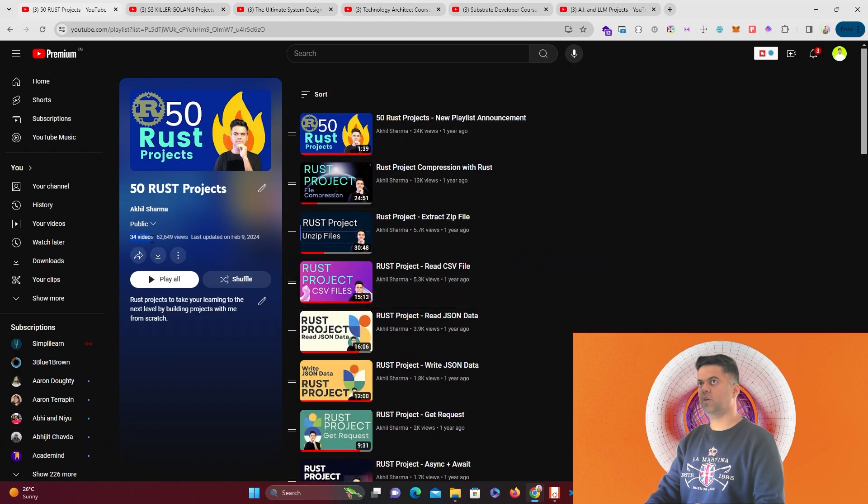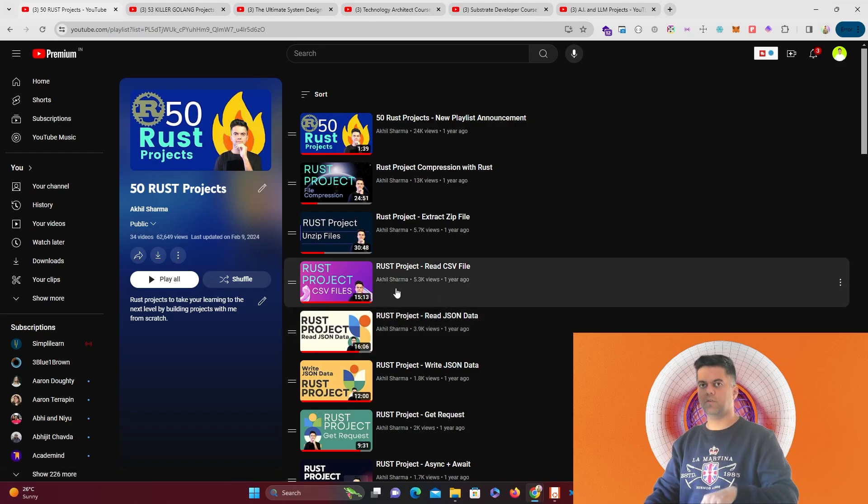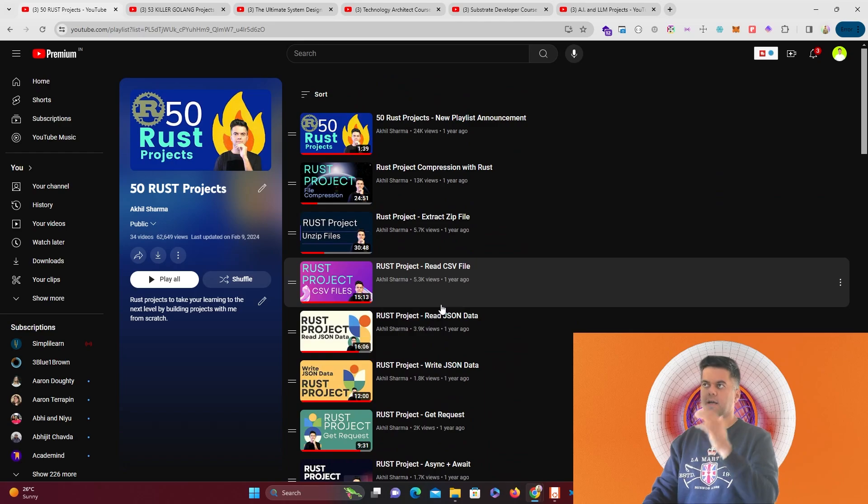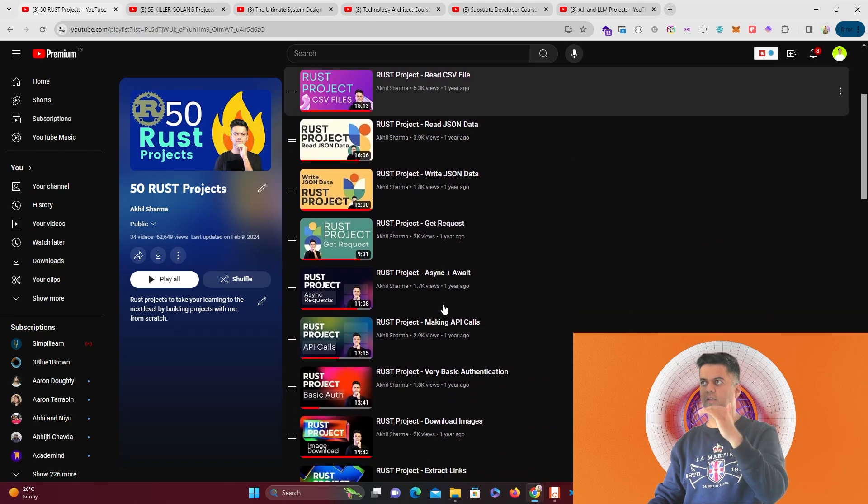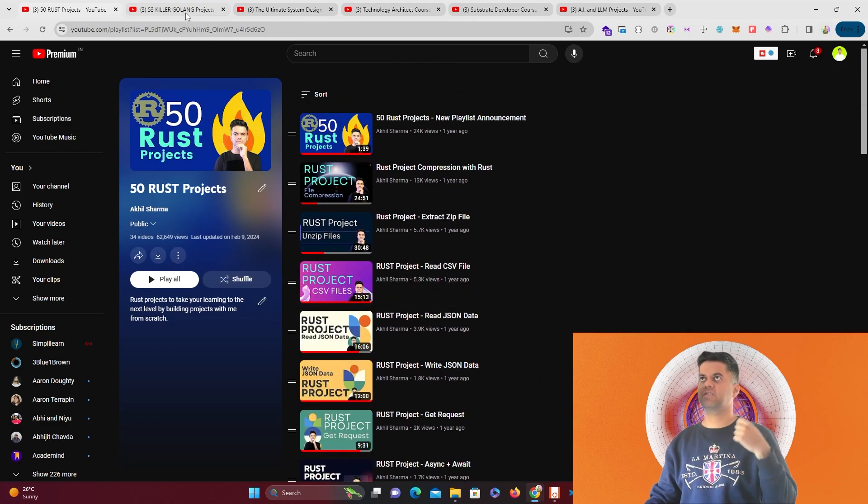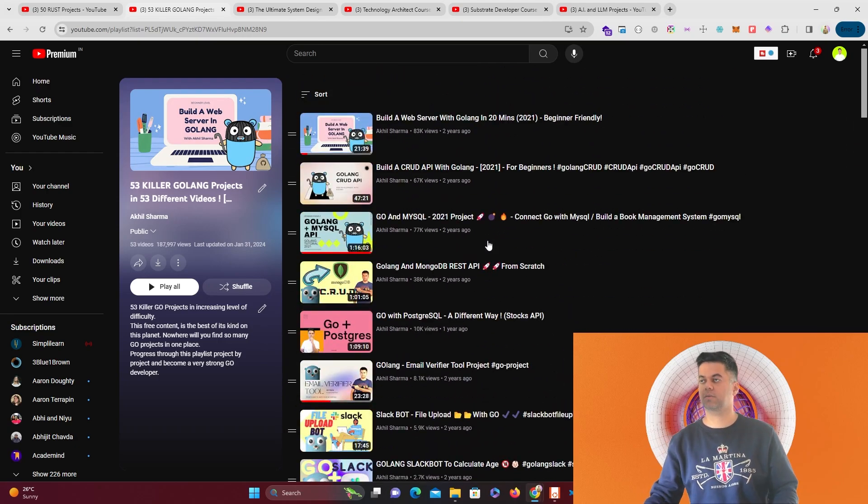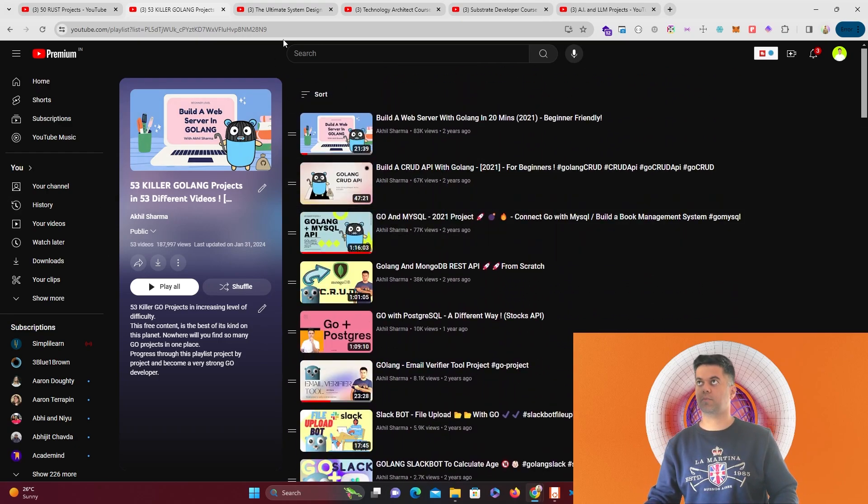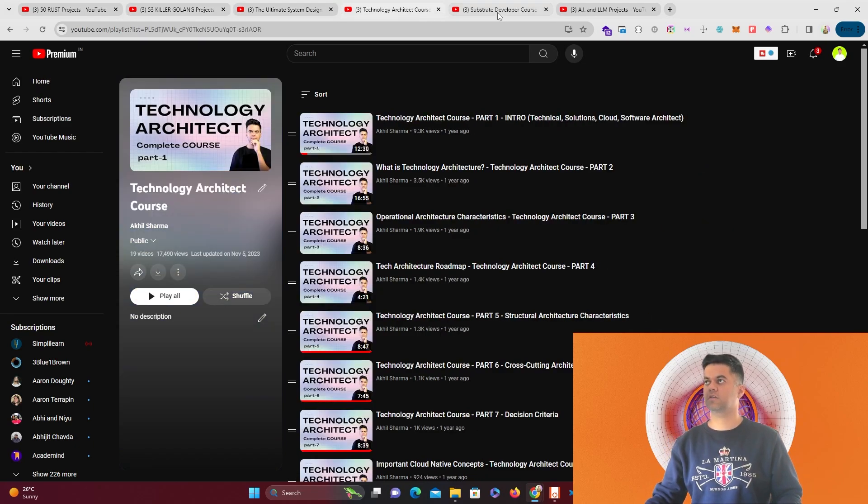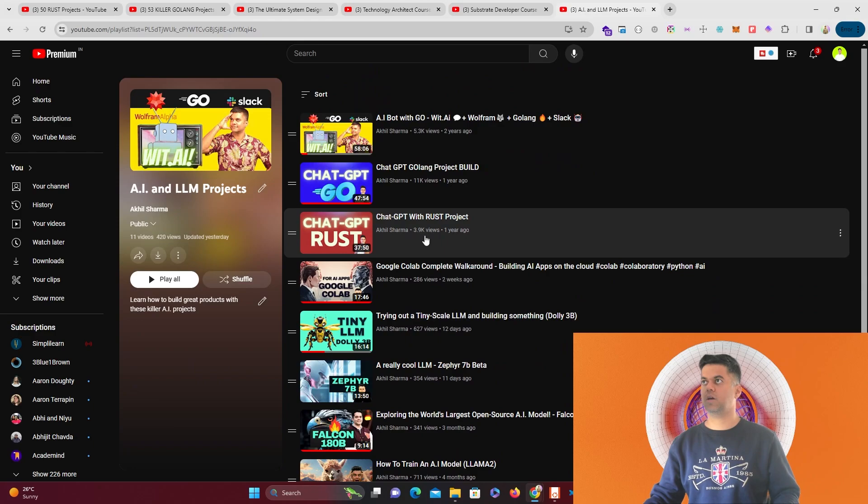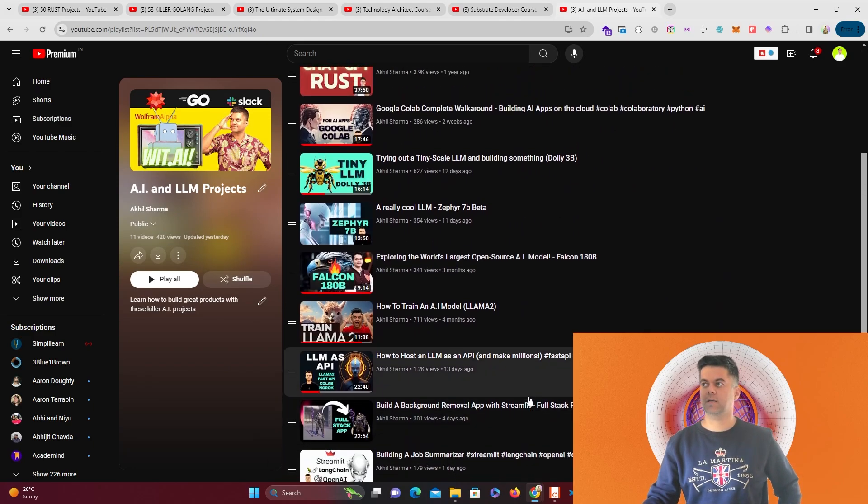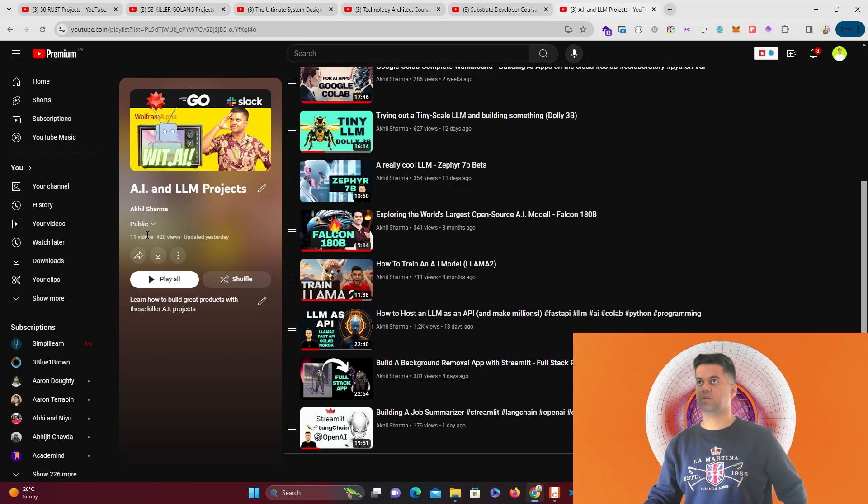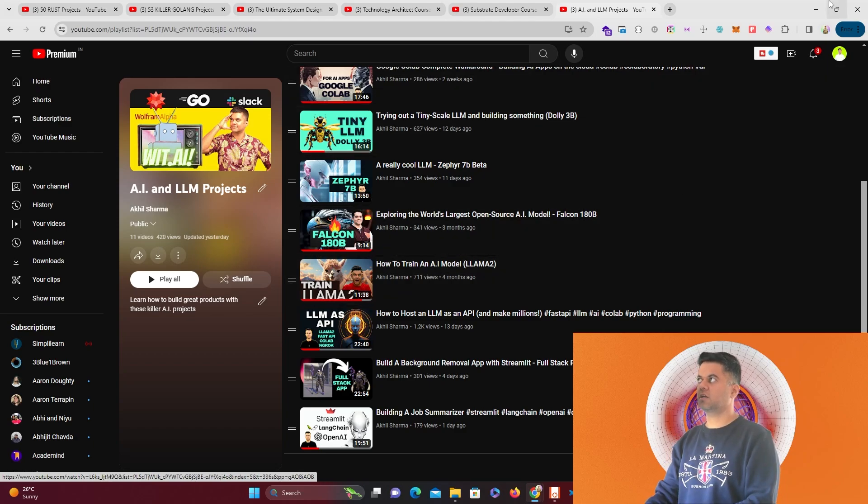I already have 34 videos in this playlist, and I'm going to keep adding more videos. The idea is to have projects in increasing levels of difficulty so that when you start building these, you gain more knowledge about Rust. I have a similar series for Golang with 53 killer projects, plus more series for system design, substrate development, and AI and LLM. Make sure you subscribe and share it with your friends.